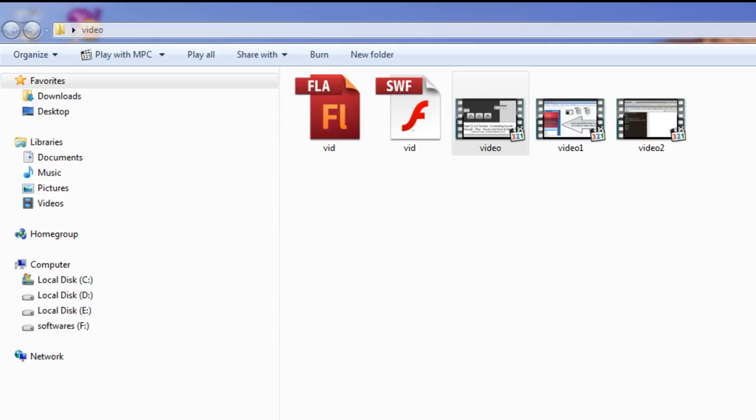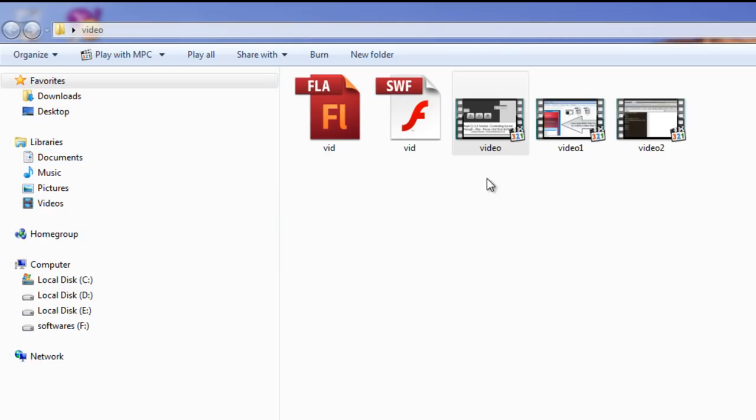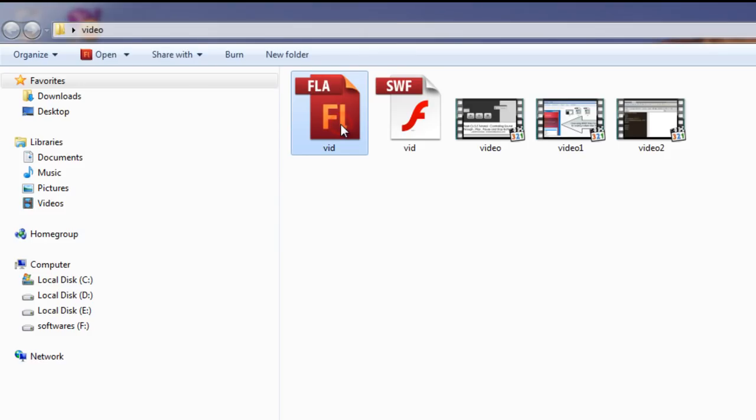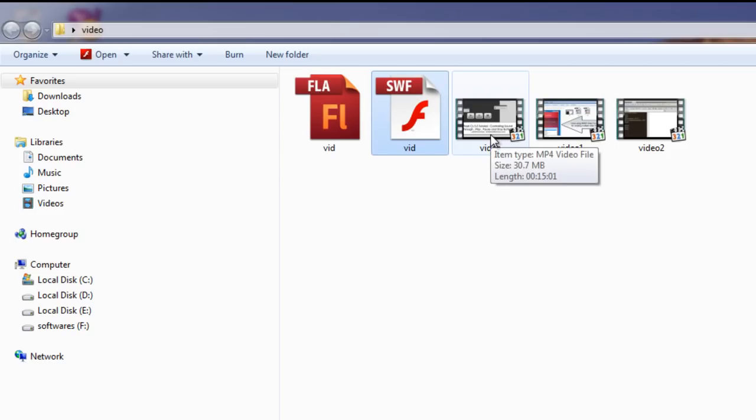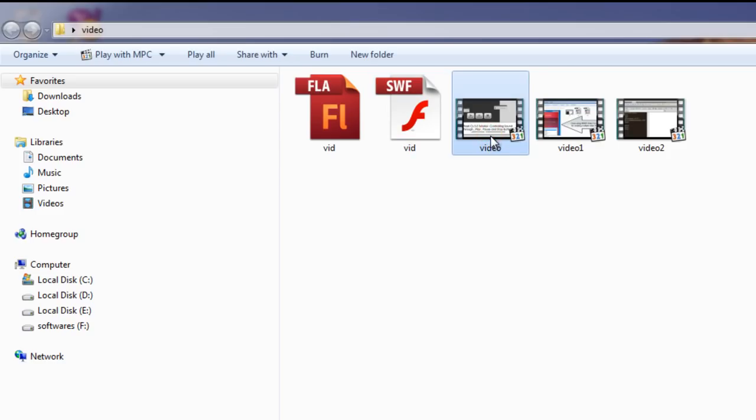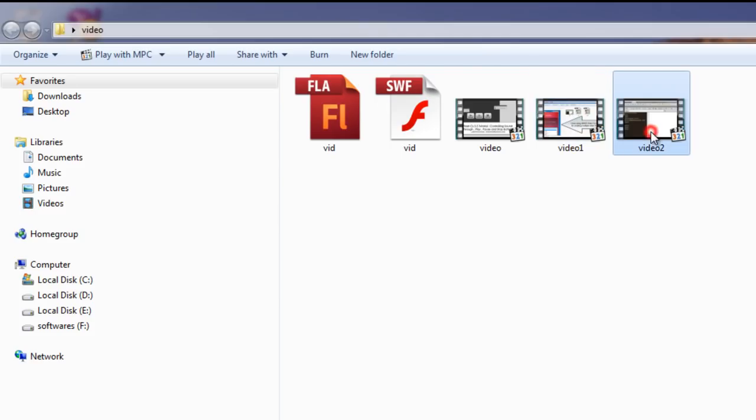This is my folder called video lying on the desktop and inside the folder I have the fla, the swf file. I already made the project, a file called video.mp4, video1.mp4 and video2.mp4. So basically I'm using 3 video files which play one after the other. In fact, let me first show you my project.